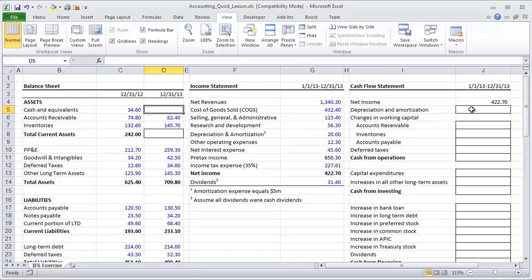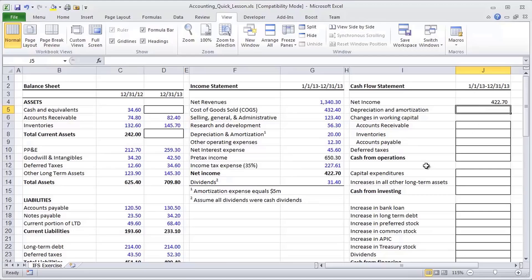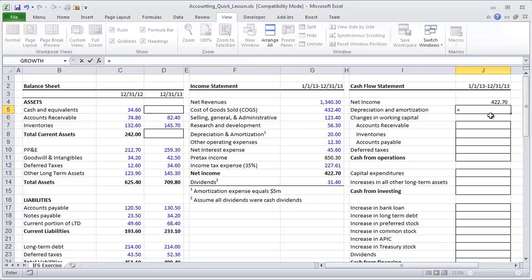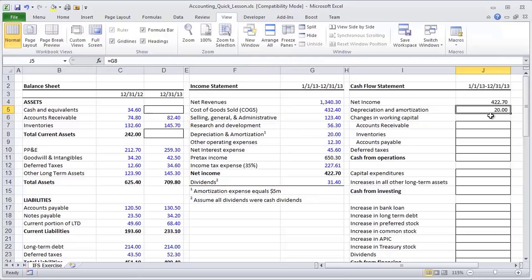So the first major add back to get from accounting net income to cash in my pocket, which is cash from operations. How much cash did I generate because of operations? The first major add back is depreciation and amortization. I'm going to hit the equal sign. And then with the arrow keys, I'm going to go to depreciation and amortization. I'm going to hit enter.